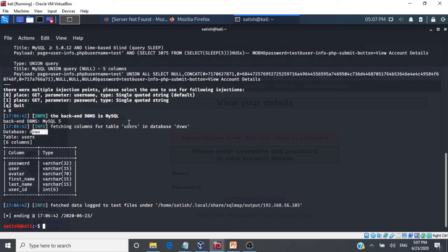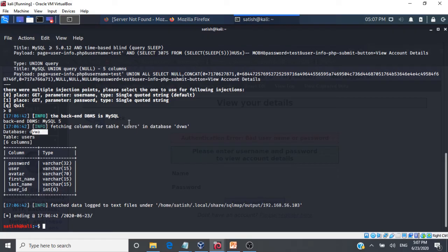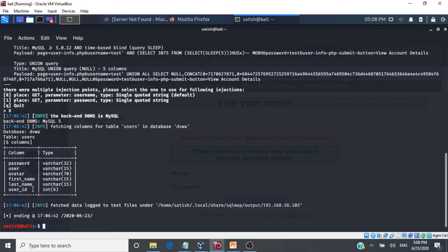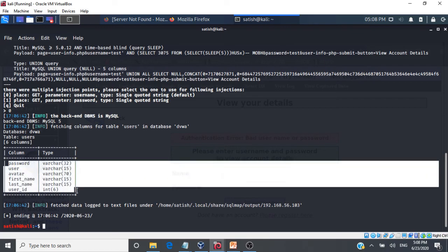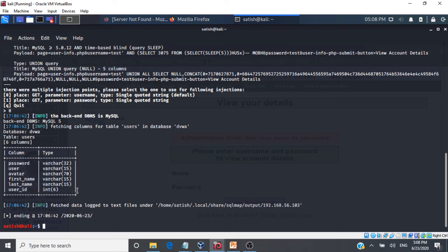So please do not perform this on systems for which you don't have permissions. As you see I have installed this vulnerable web application on a host only adapter inside my virtual box. That means that my Metasploitable 2 the vulnerable Linux machine itself is not available for anyone from outside to attack and hack. So you have to be very cautious in performing all these things. So we now know that the user table contains the password and the user id. So what we will do now is we will go and dump this table. We will get all the information in this table by running a dump.